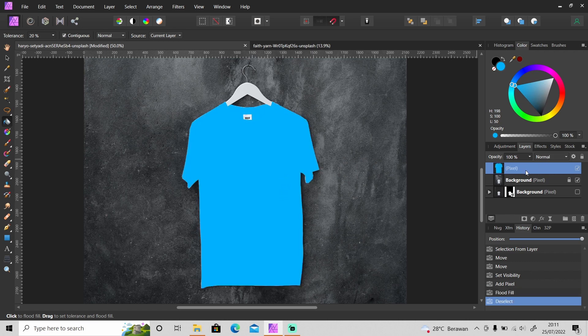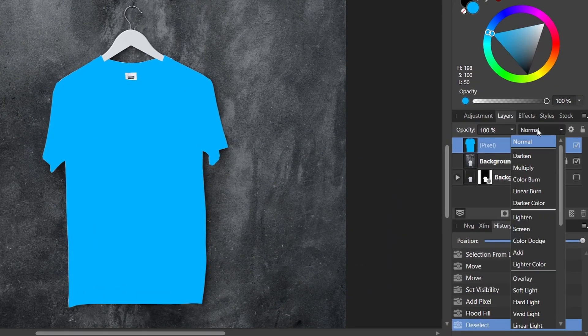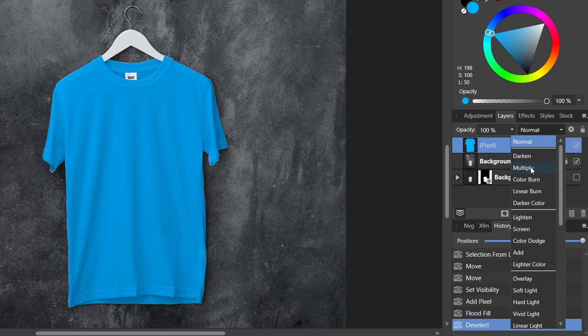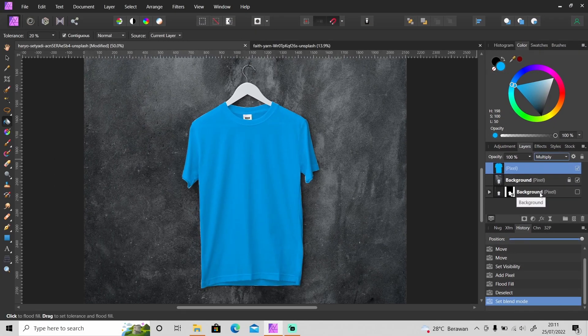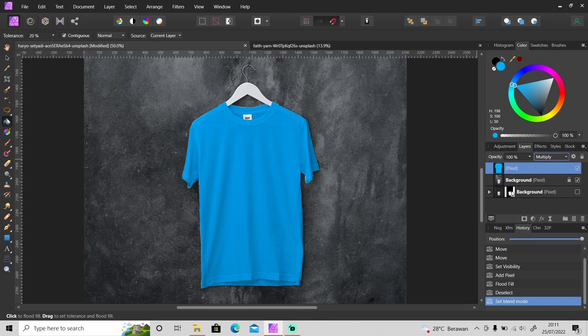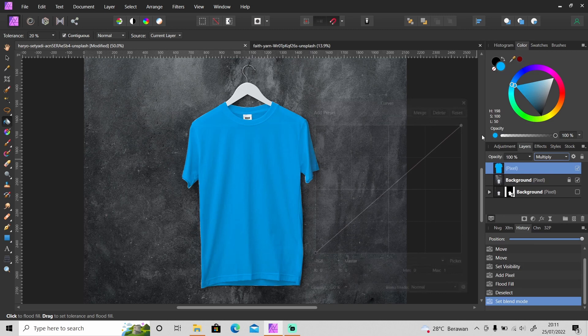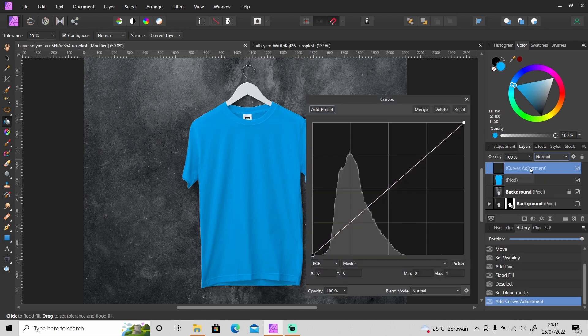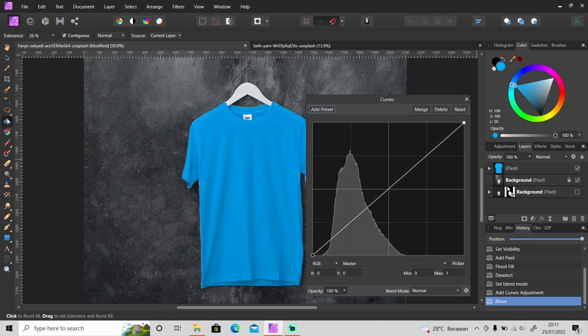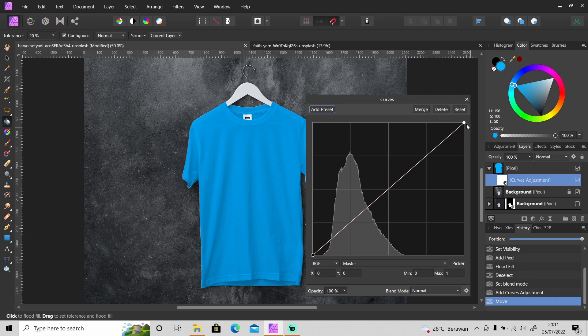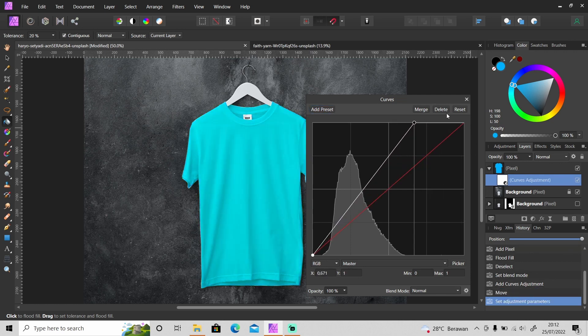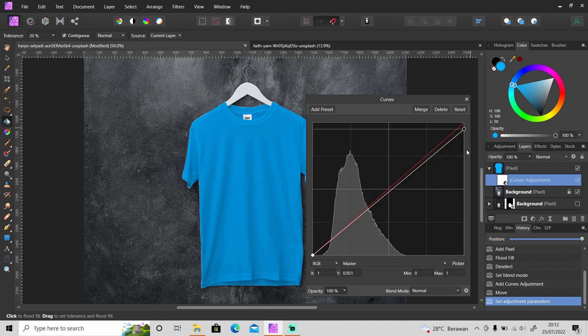And just change the blend mode of the color layer from normal to multiply. And just like that, you can also use curves adjustments layer and then drag it inside the color layer. And you can use this curves adjustments layer to make the color brighter or darker like this.